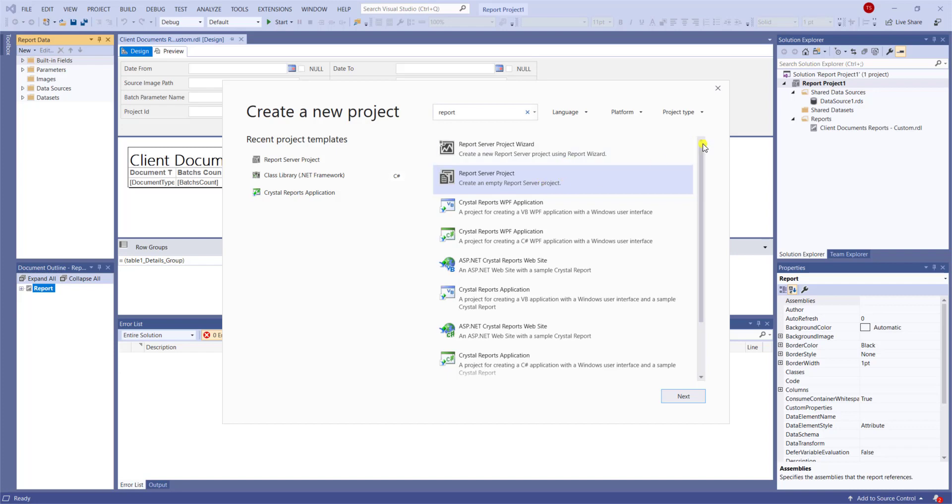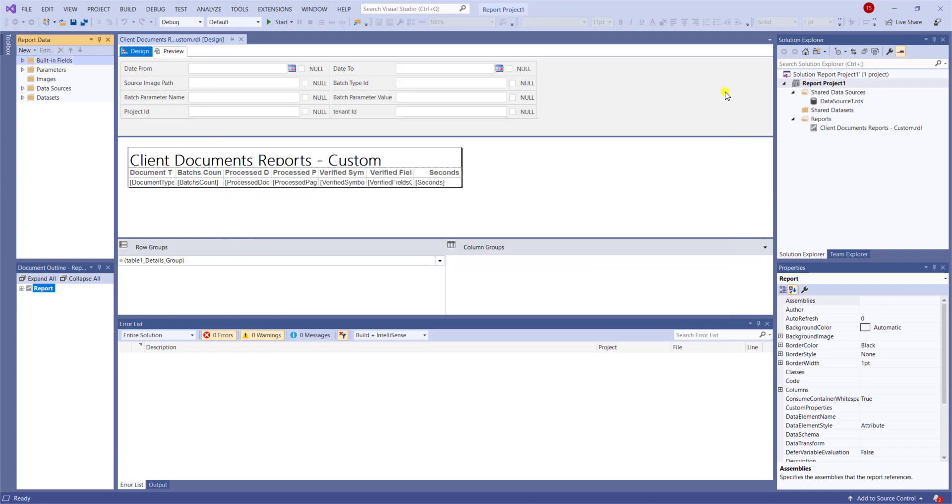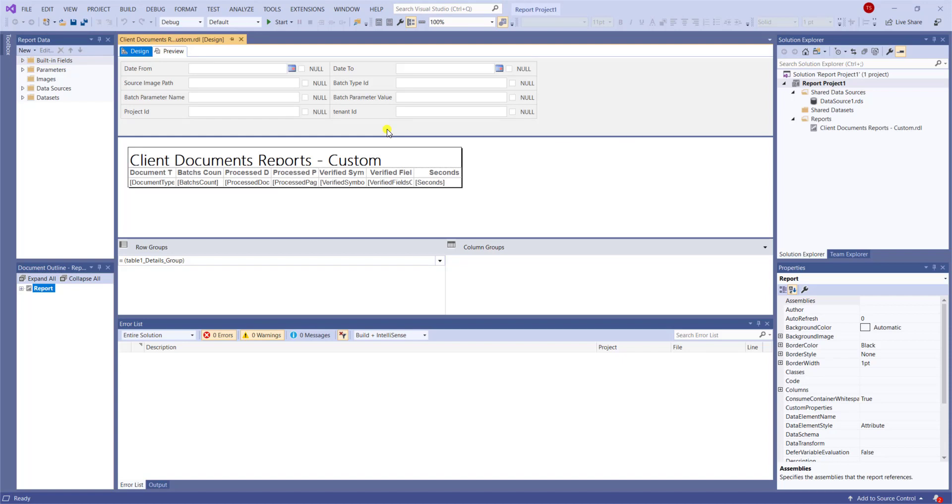But once you're within the report server project, which I have here behind the scenes, you can simply design your report. Now, I'm not going to explain to you in this video how to create a report from scratch. We will assume that you have some skills with creating your own report, but obviously you can find all kinds of resources online for how to customize, create, and develop your own report.